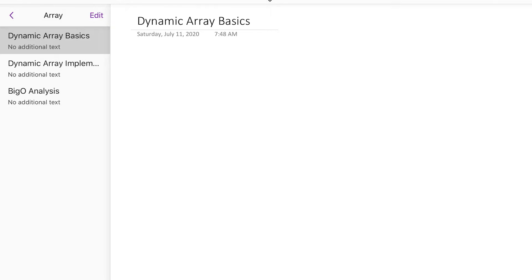Hello YouTube. In today's video, I'm going to talk about what is dynamic array and its implementation in Python. This video will be in three sections. The first section, we'll talk about what is dynamic array and its main features. The second section, we'll implement the dynamic array with Python. And in the third section, we're going to do time and space analysis.